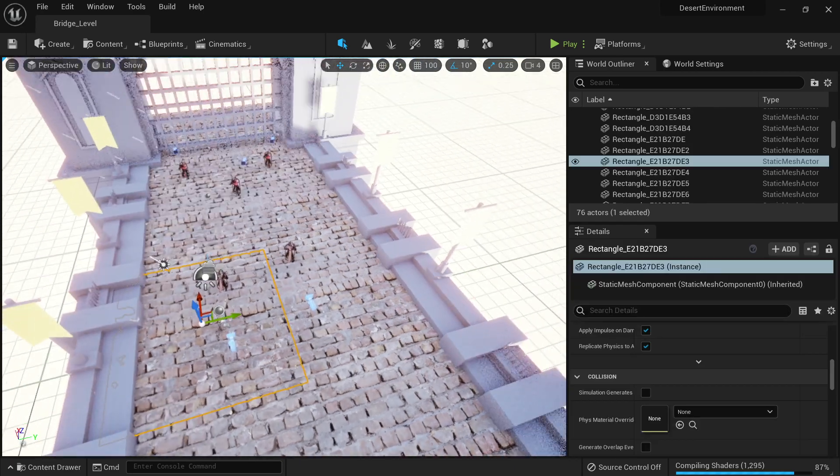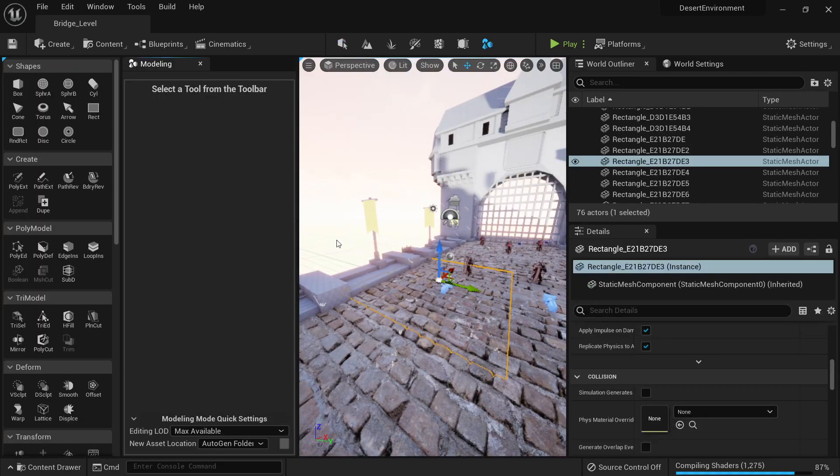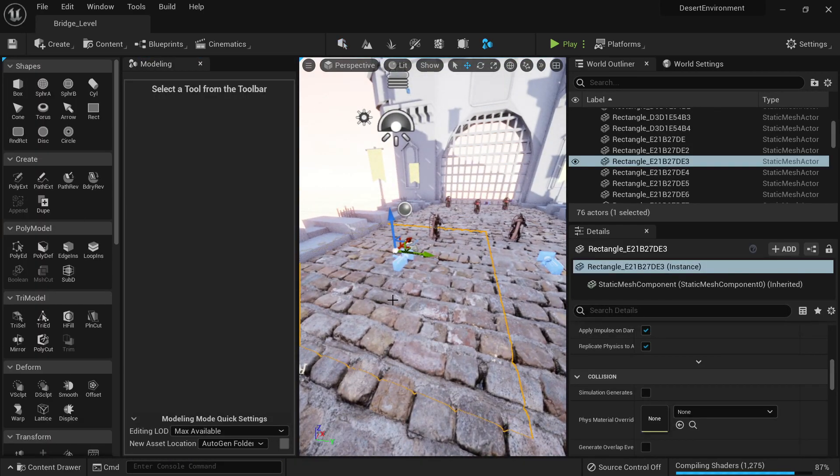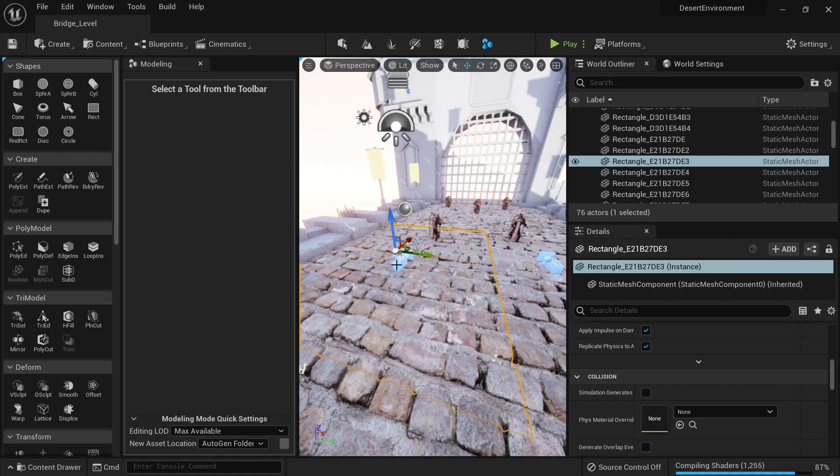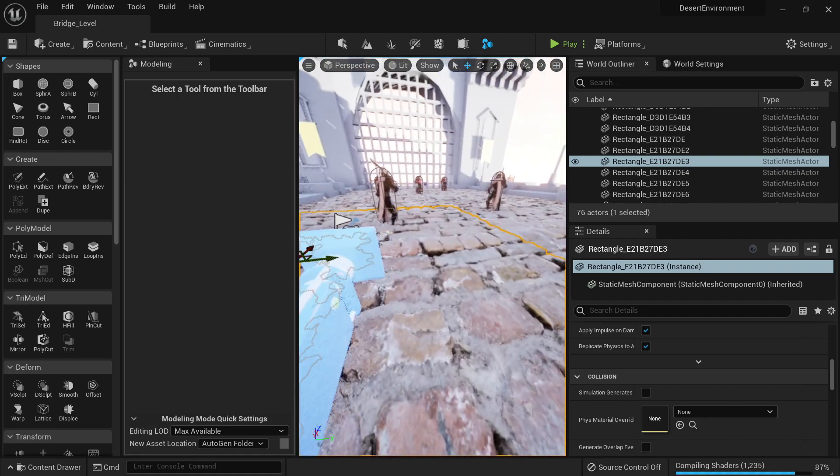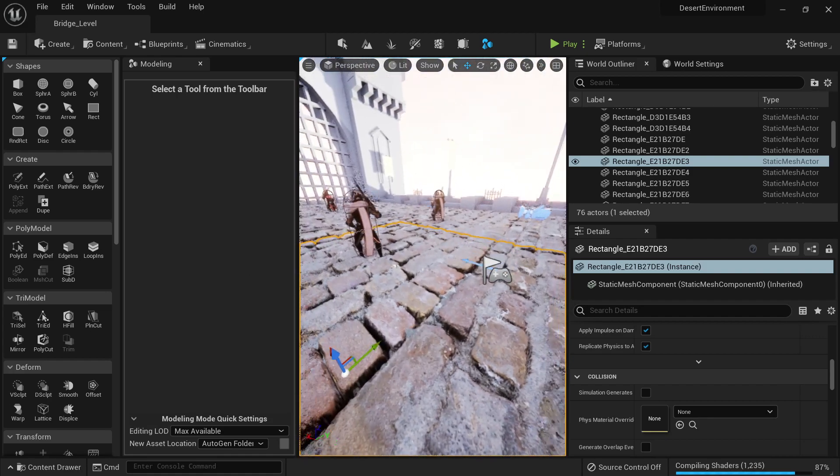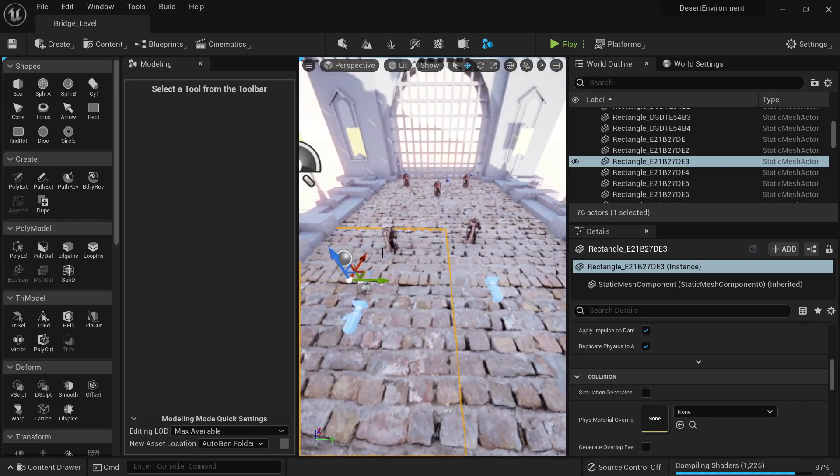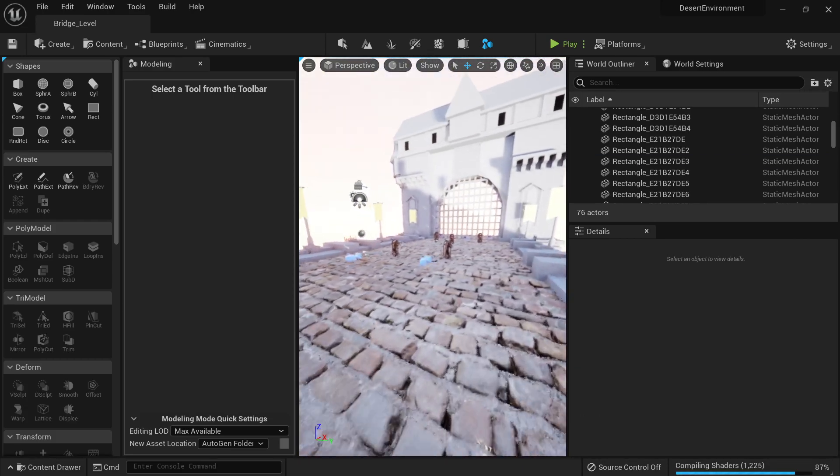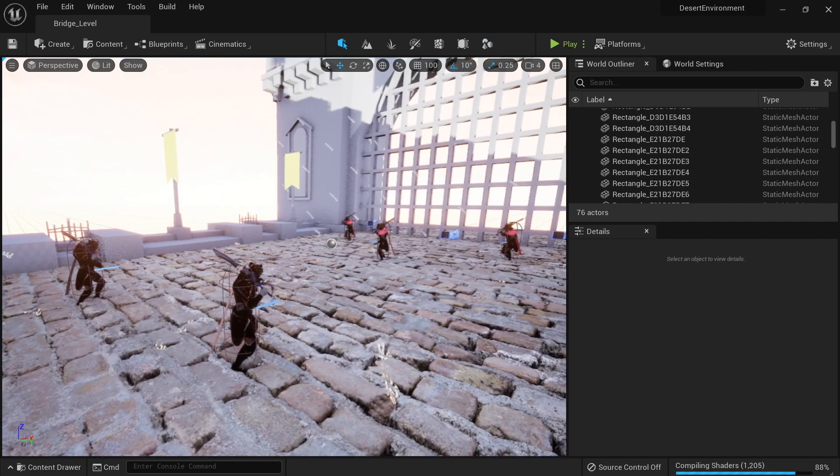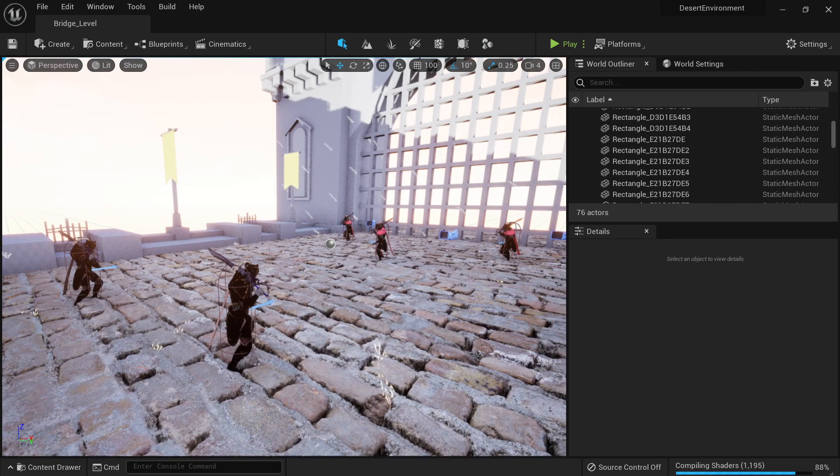Remember, to use this method we use the modeling tools, then we add geometry into it, then we displace by the displacement map, and then we duplicate it to fill the gaps. And this is the way we work with Unreal Engine 5.